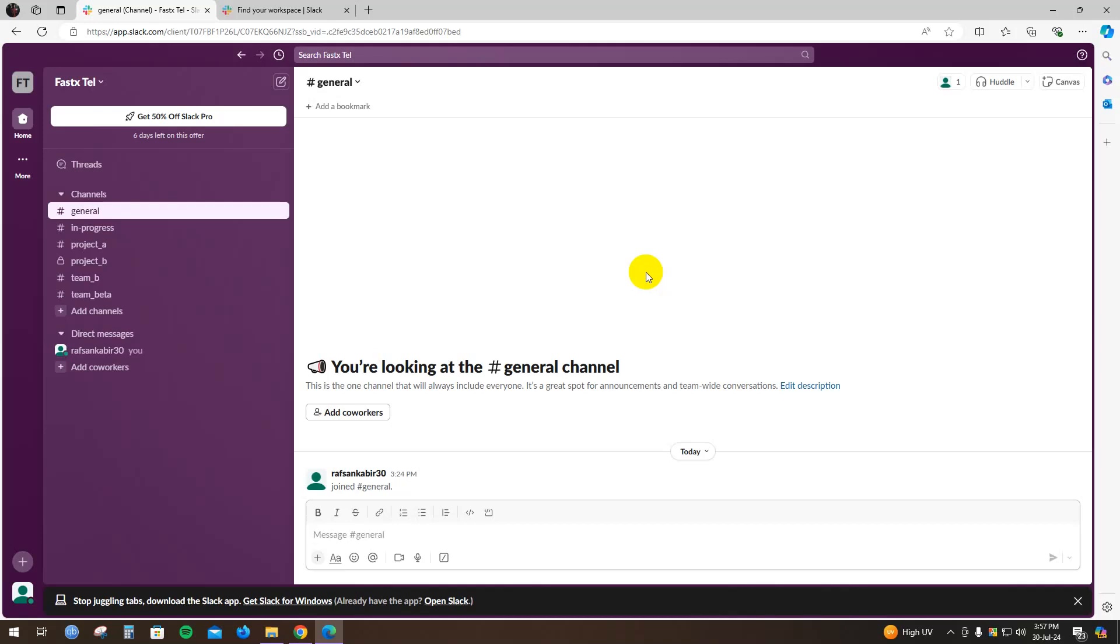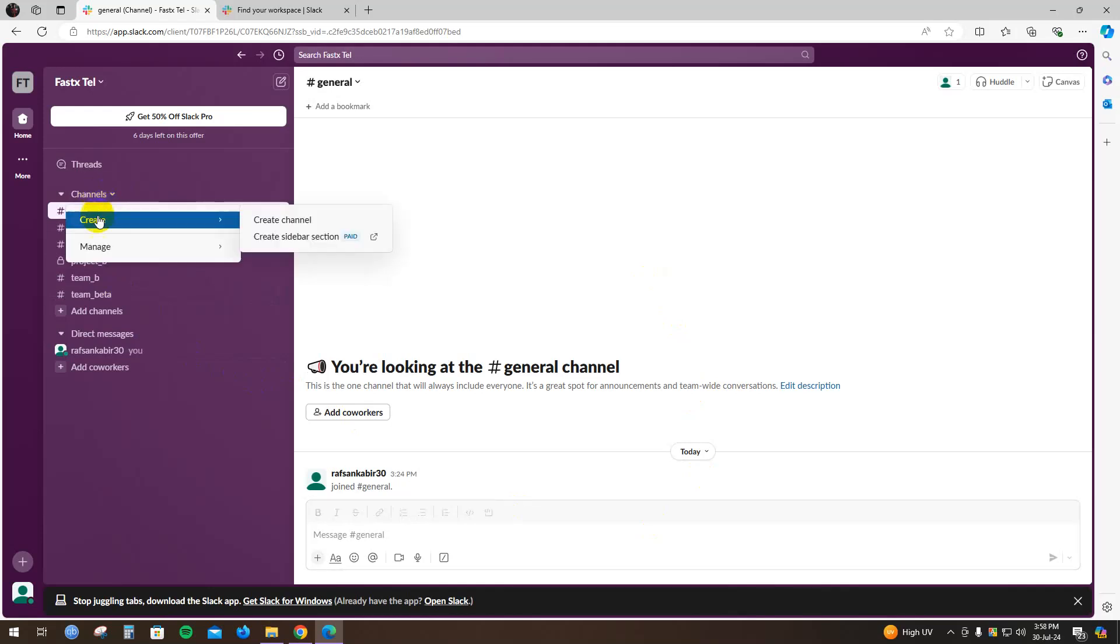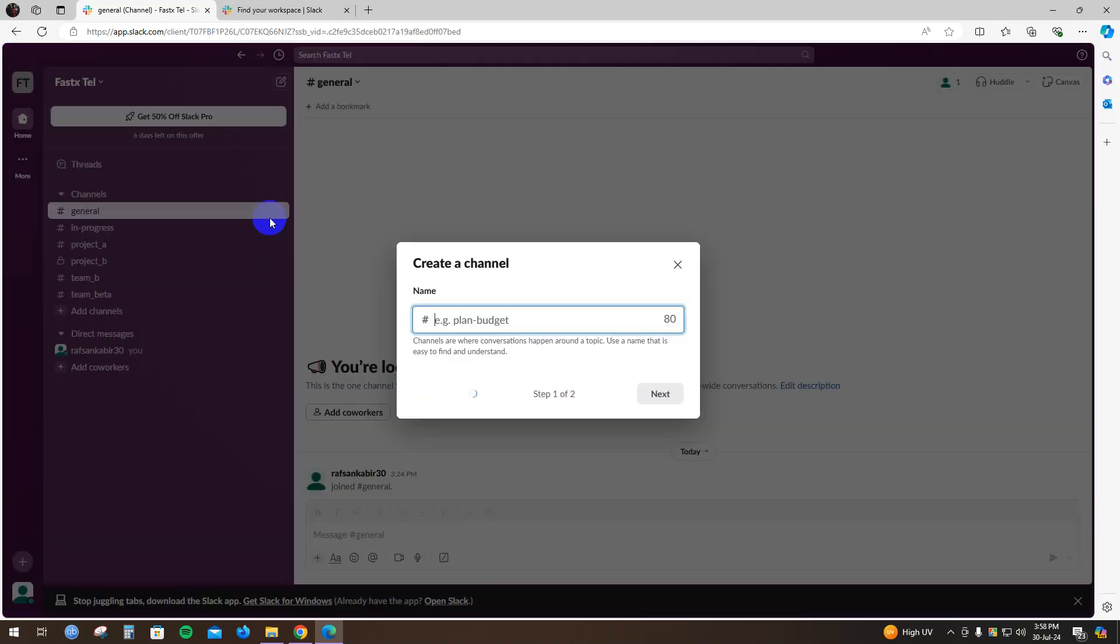First of all, open up your Slack application. Hover your mouse right here on Channels, click on this arrow, you'll find Create or Manage. Click Create Channel.